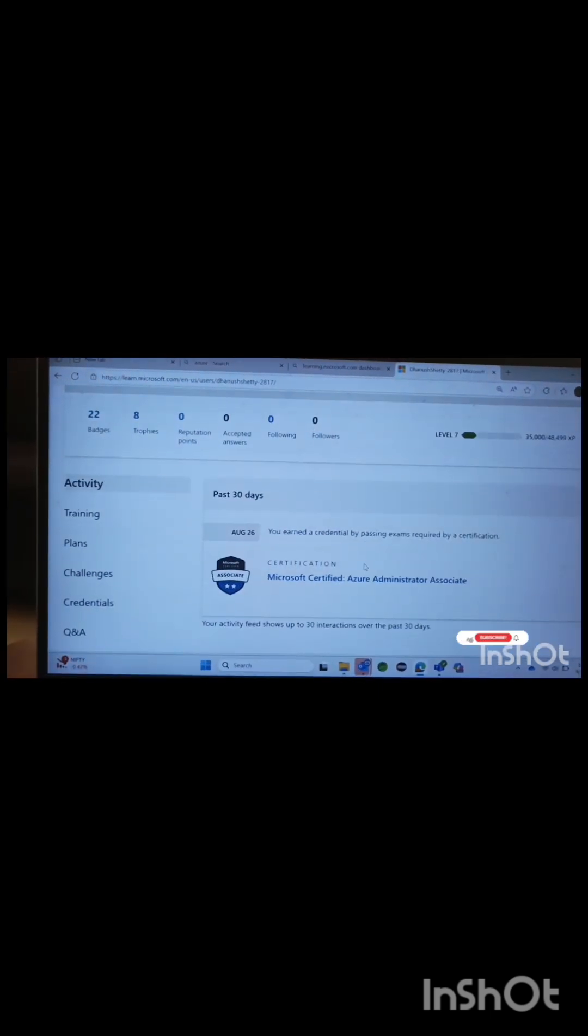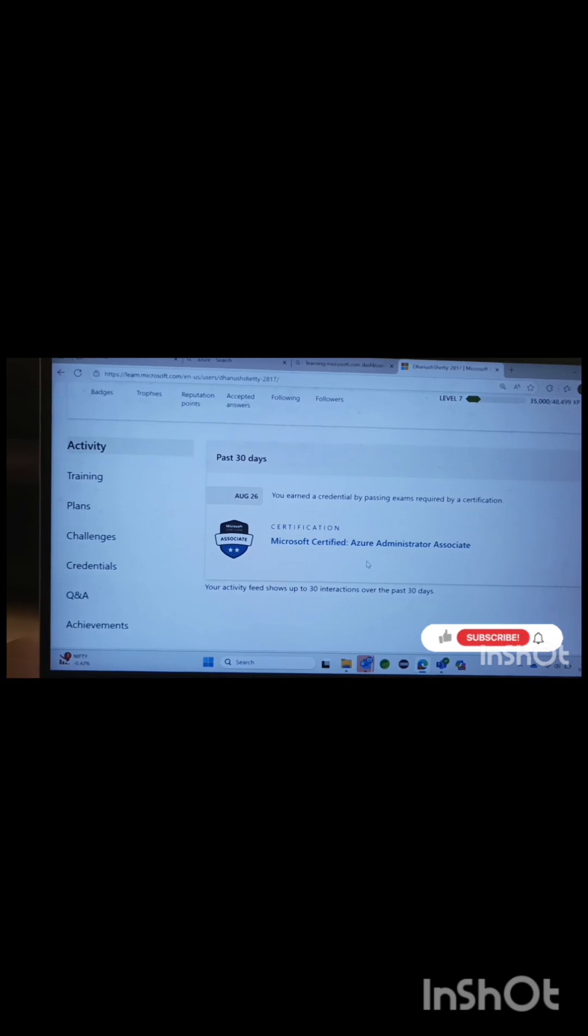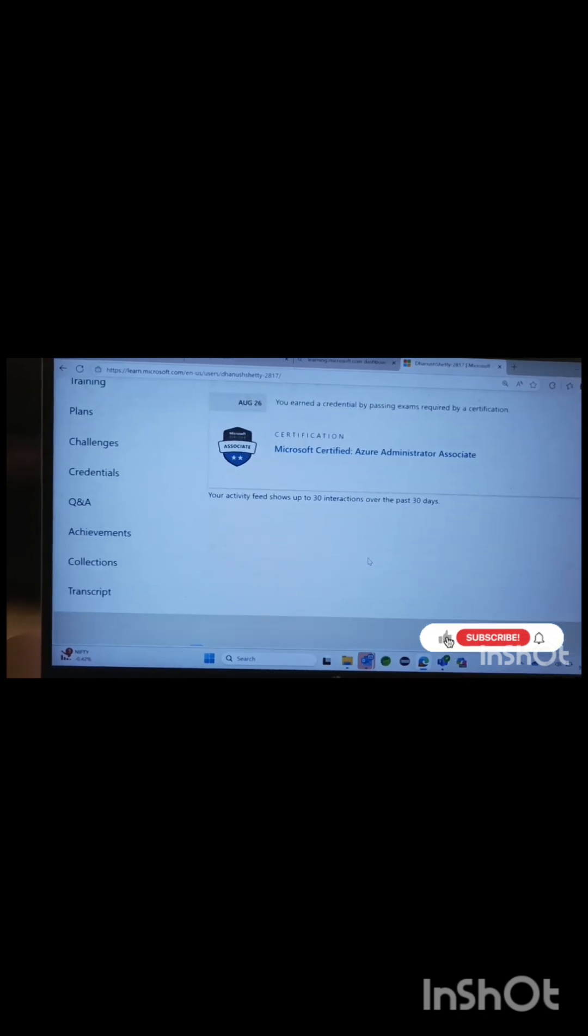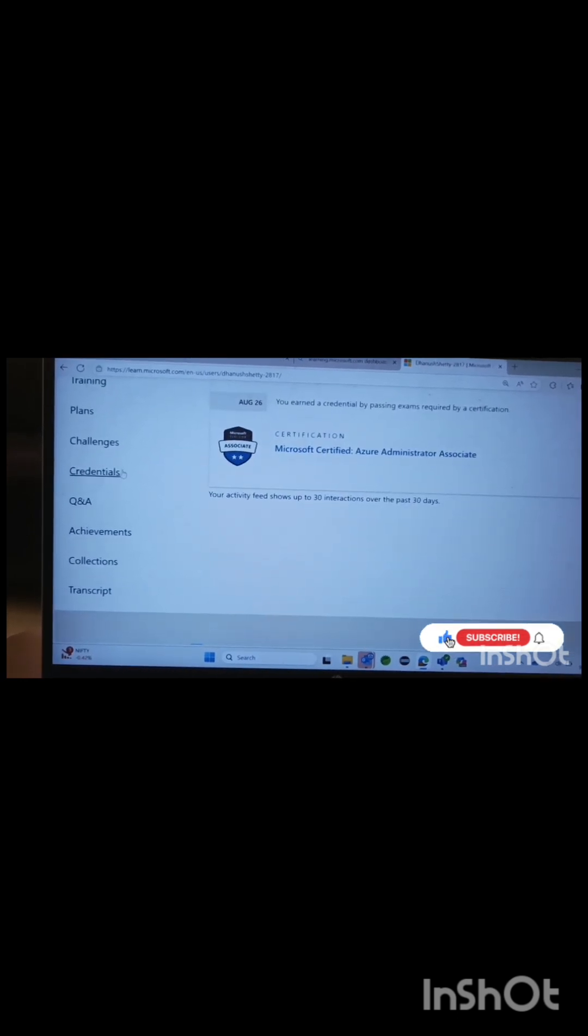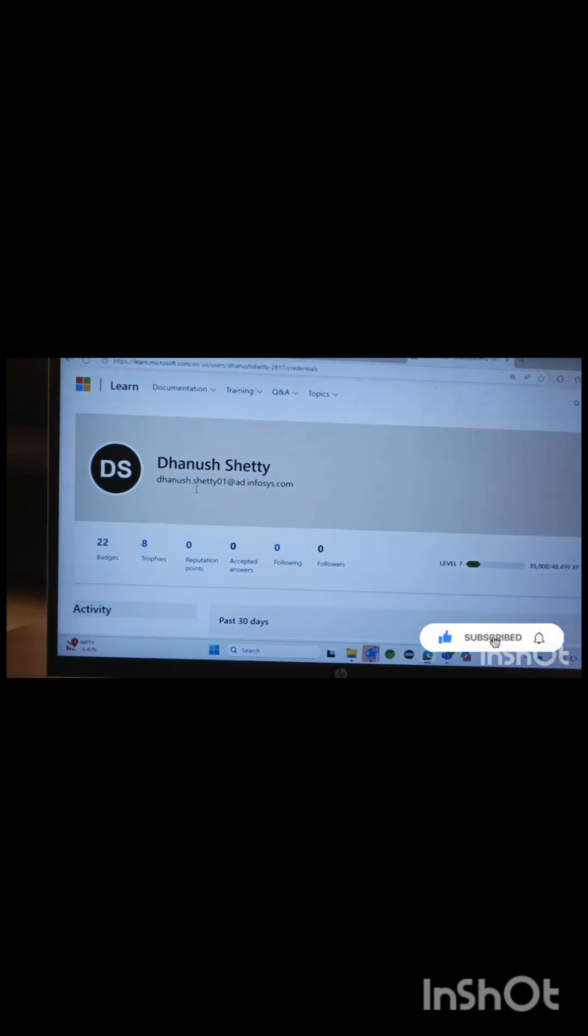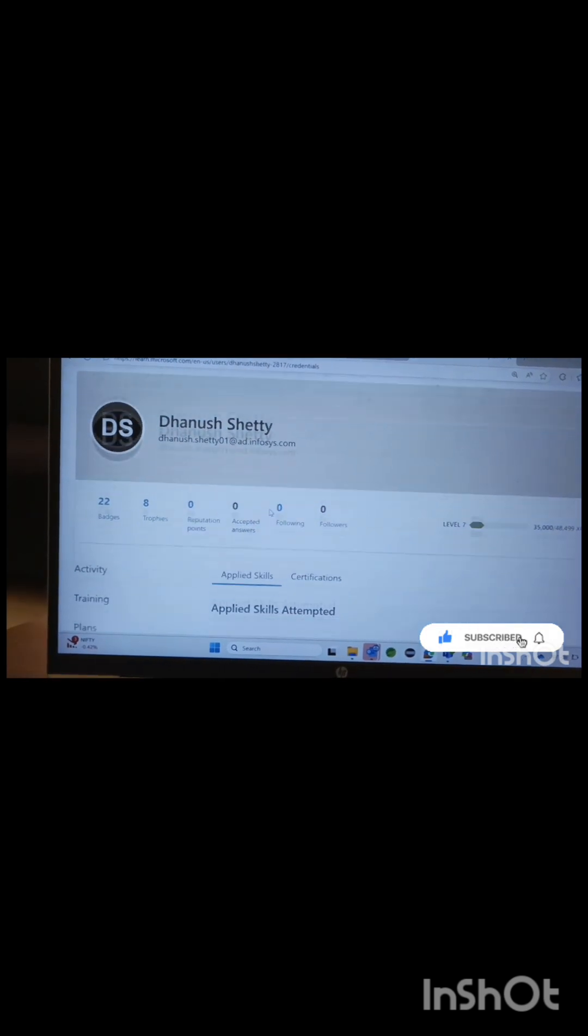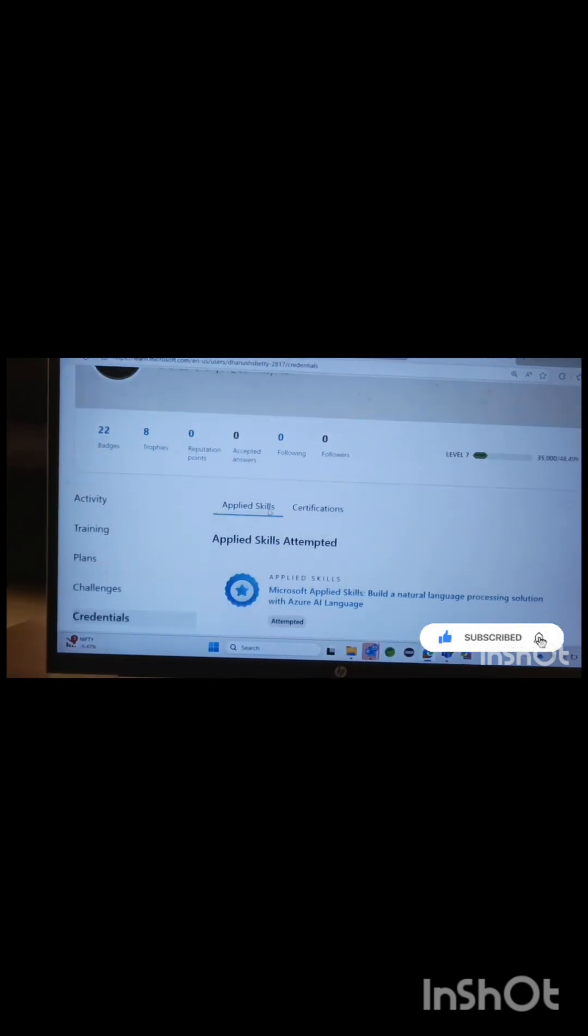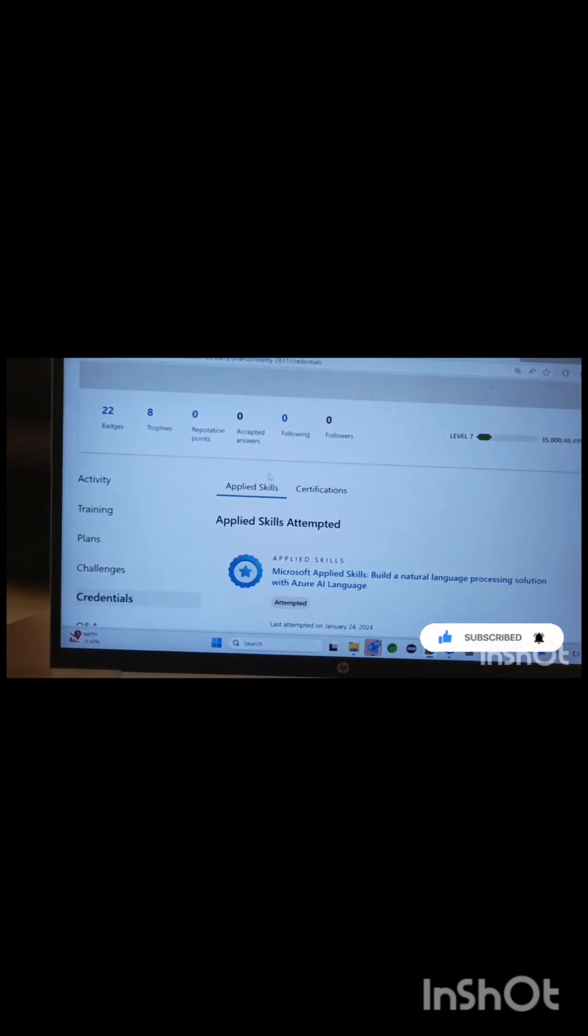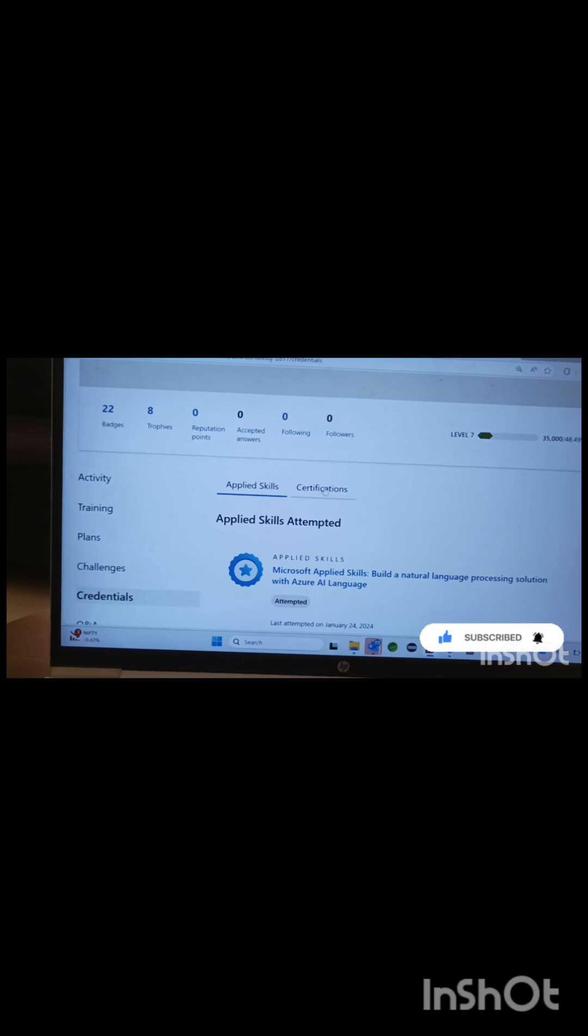Then, click on the Credentials option. Switch to the Certification tab and here you will see the complete list of all your cleared certificates.